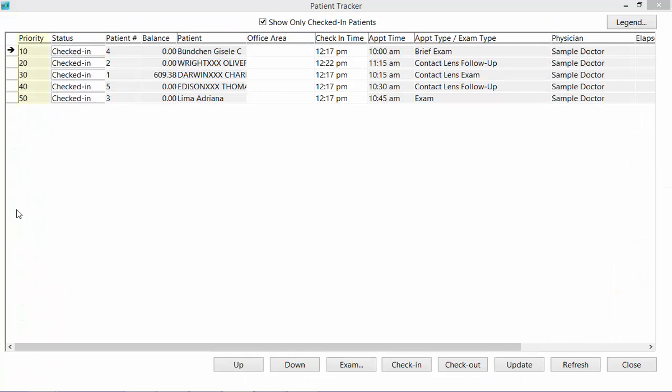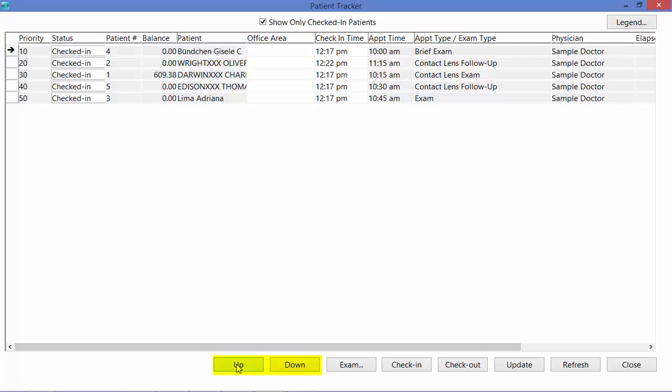The Priority column allows you to change the order in which the appointments are listed in the Patient Tracker. The list will be sorted initially by appointment time, but you can assign a priority number to an appointment as you wish. Once you do, the list will be re-sorted and each appointment will be assigned a priority number in increments of 10. An appointment's priority can also be changed by selecting its record and clicking the up and down buttons at the bottom of the window.